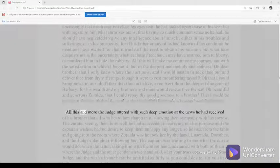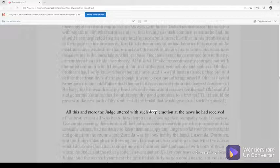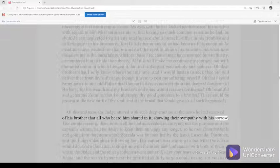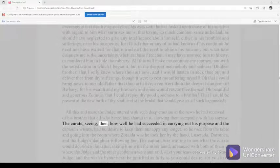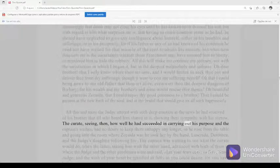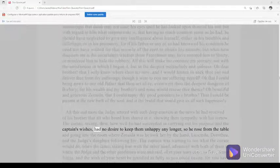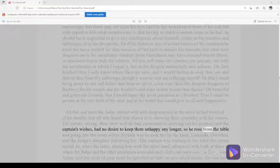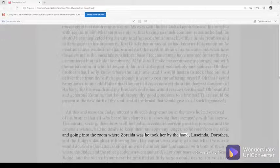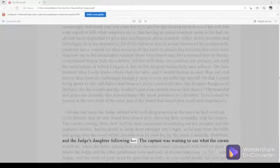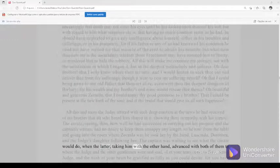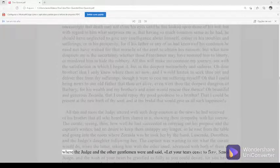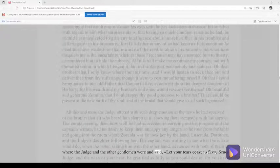All this and more the judge uttered with such deep emotion at the news he had received of his brother, that all who heard him shared in it, showing their sympathy with his sorrow. The curate seeing then, how well he had succeeded in carrying out his purpose and the captain's wishes, had no desire to keep them unhappy any longer, so he rose from the table, and going into the room where Zoraida was he took her by the hand, Lucinda, Dorothea, and the judge's daughter following her. The captain was waiting to see what the curate would do, when the latter, taking him with the other hand, advanced with both of them to where the judge and the other gentlemen were and said, let your tears cease to flow, senor judge, and the wish of your heart be gratified as fully as you could desire, for you have before you your worthy brother, and your good sister-in-law. He whom you see here is the Captain Viedma, and this is the fair Moor who has been so good to him. The Frenchmen I told you of have reduced them to the state of poverty you see that you may show the generosity of your kind heart.